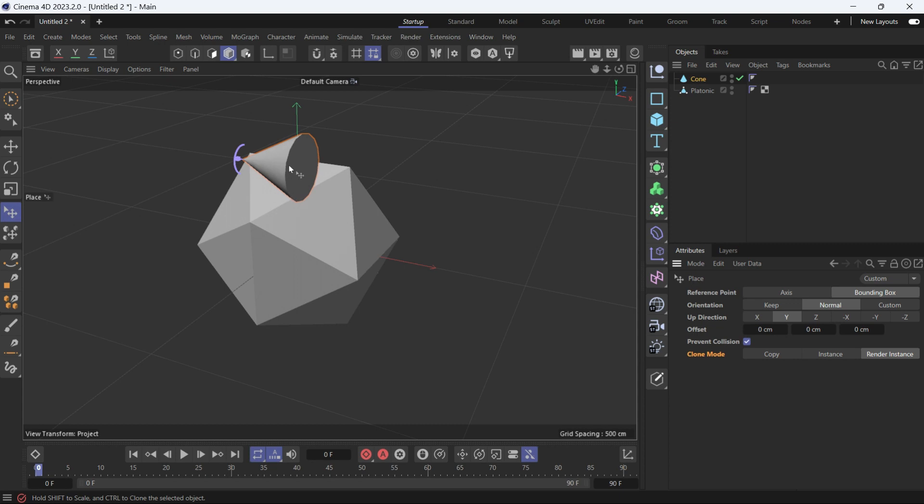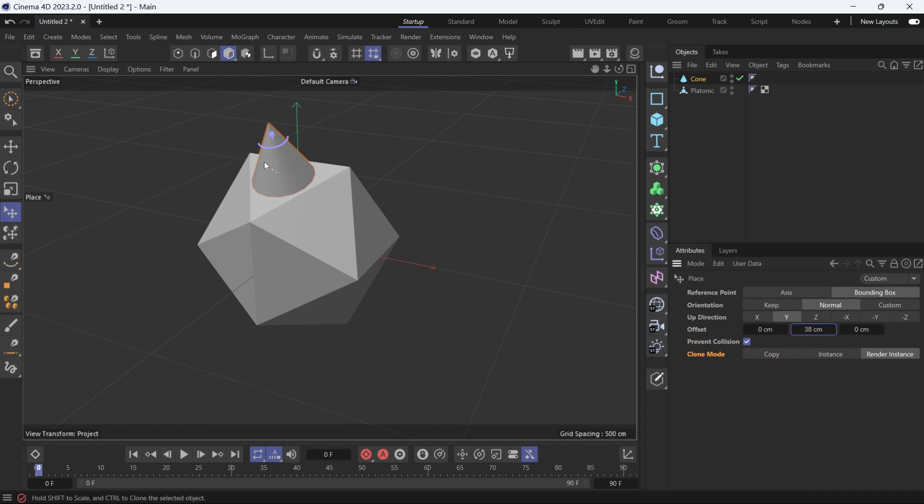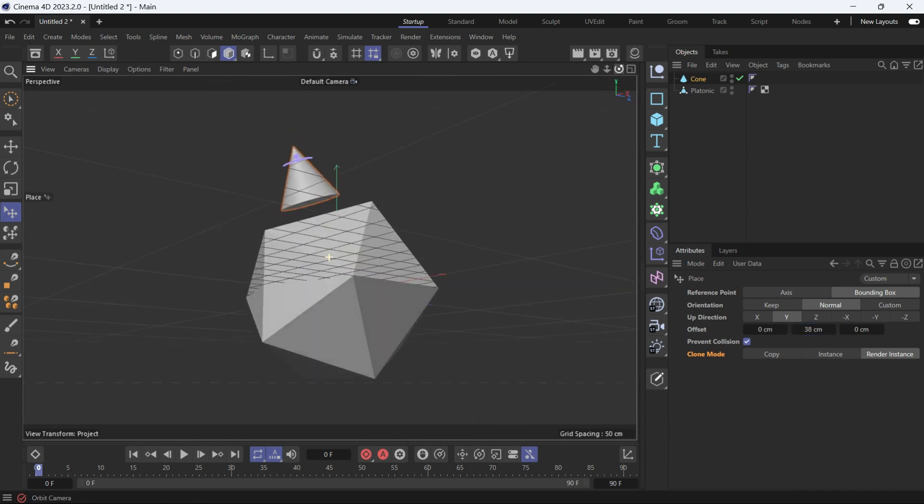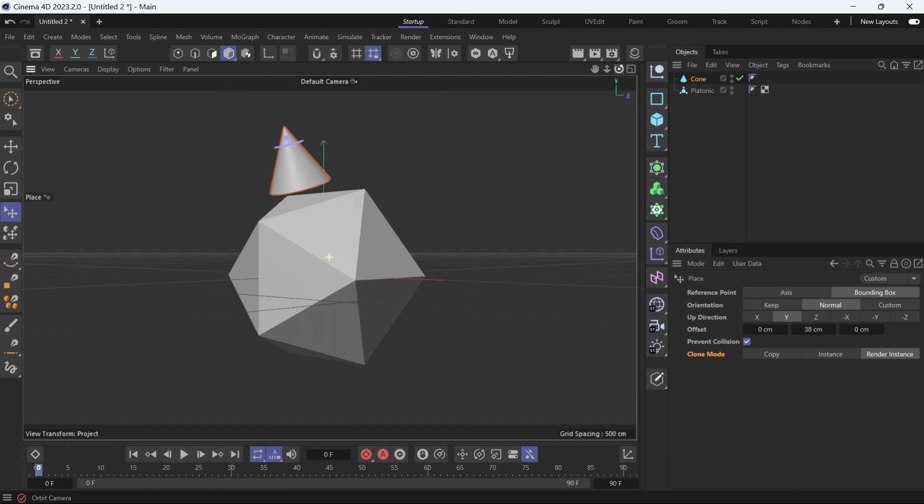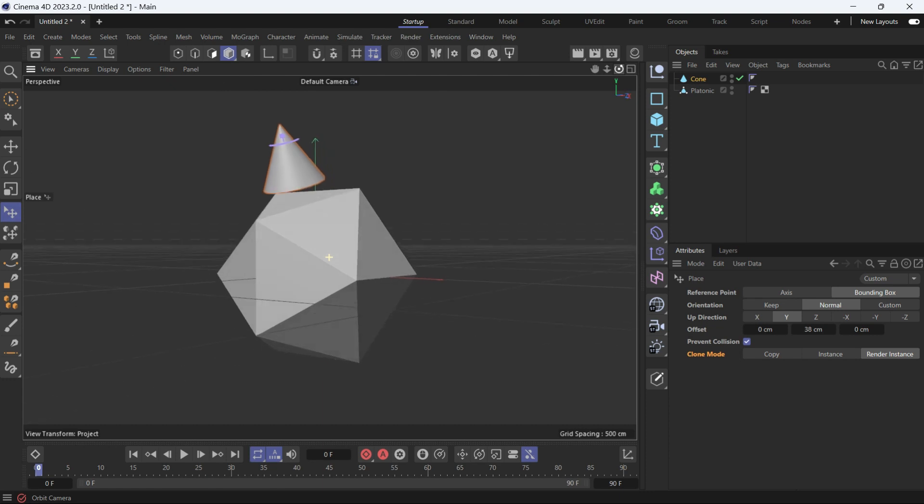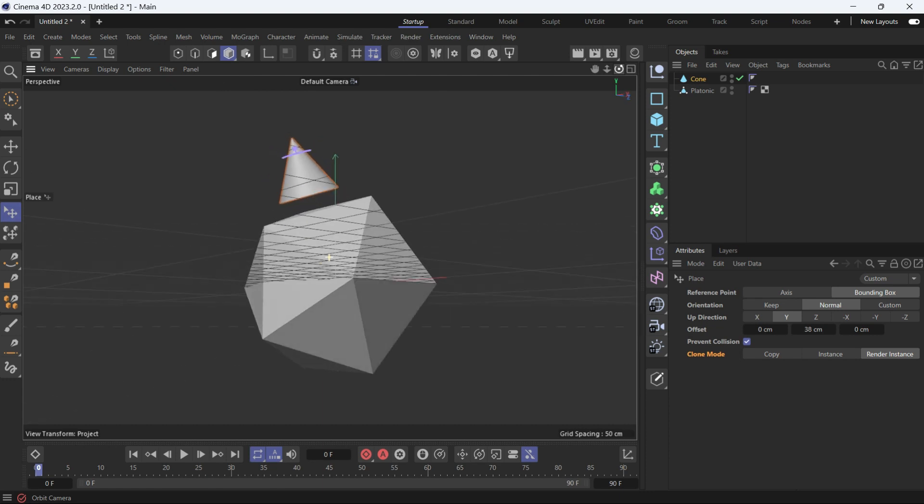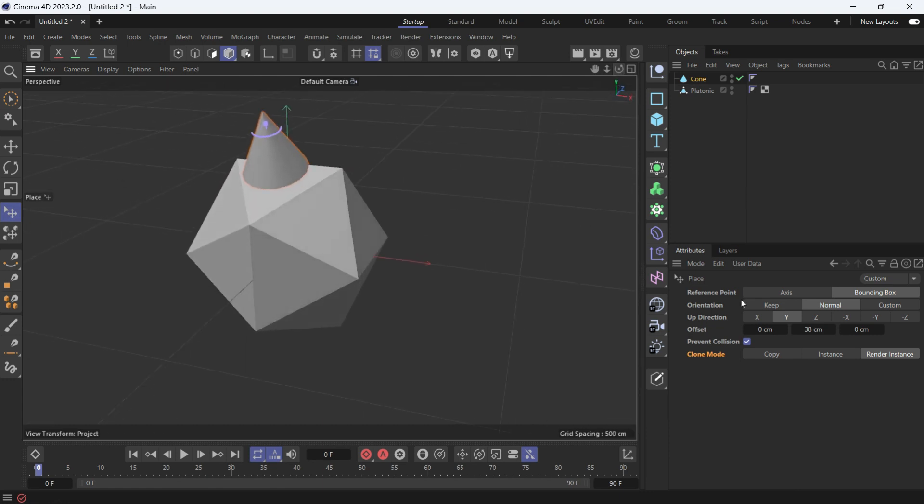And offset, you can create a space between the object and the surface by adding a certain value here. Now if you place the object, you'll see if you change the view angle, you'll see that there's a space between the object and the surface. Let's put that back to zero.